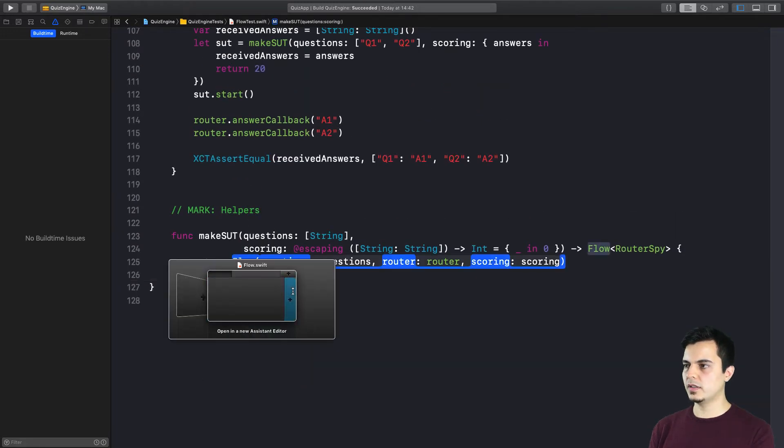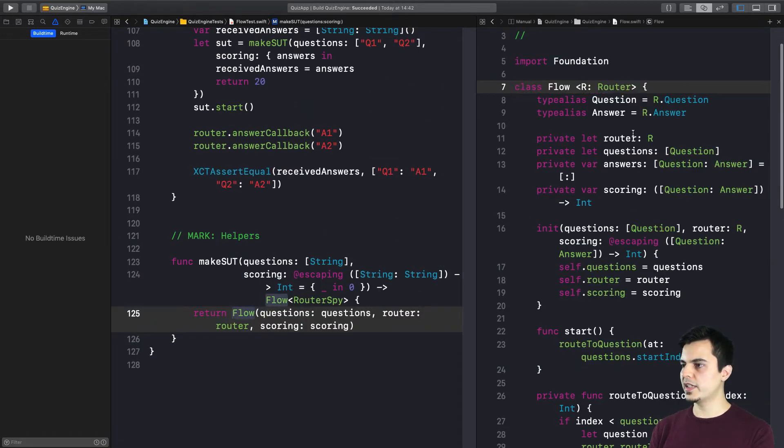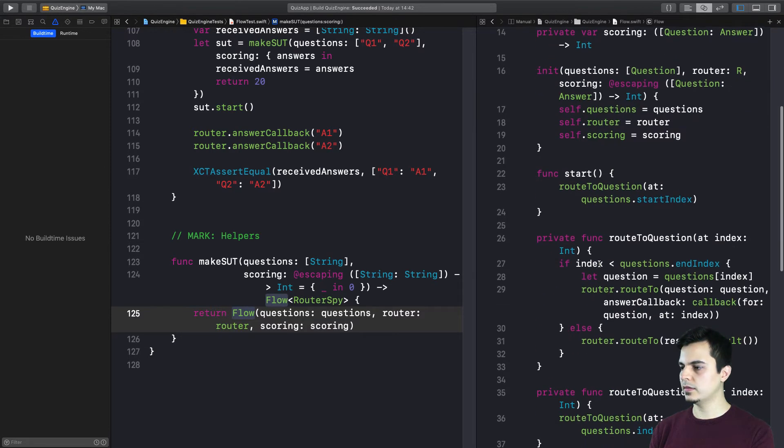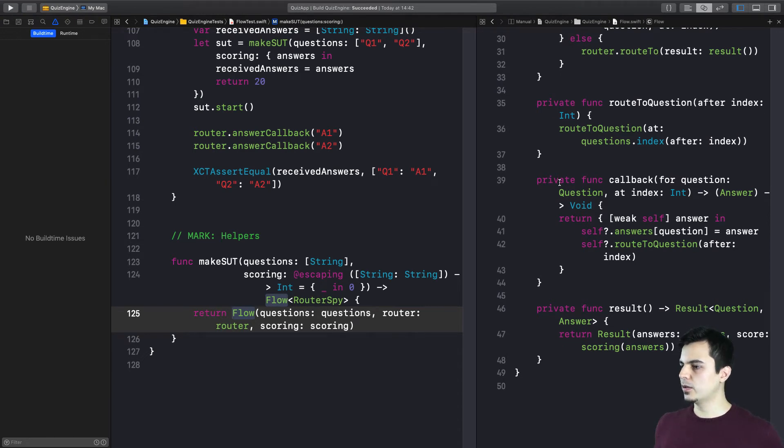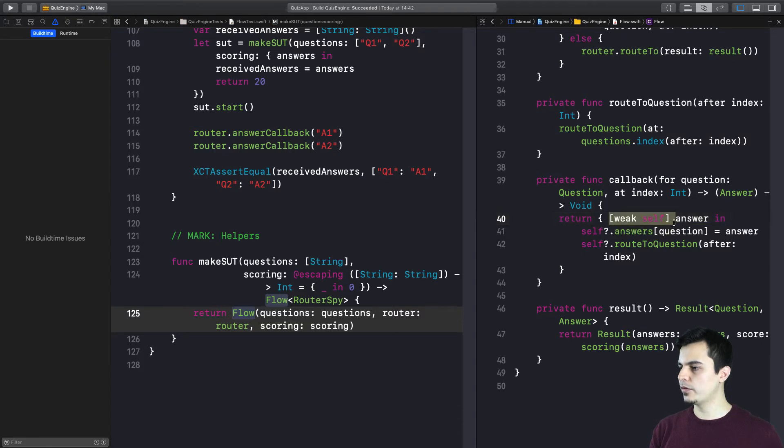So let's have a look at the flow implementation and let's try to create a memory leak here. So as you can see, in one of the private methods, we are returning a closure and we weakify self to avoid memory leaks. And that's great.